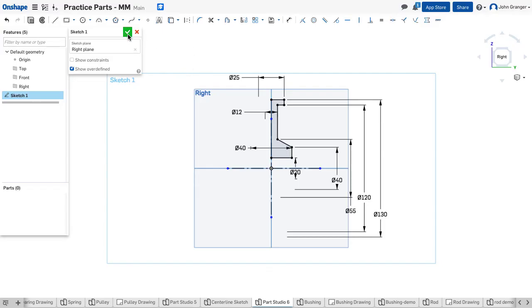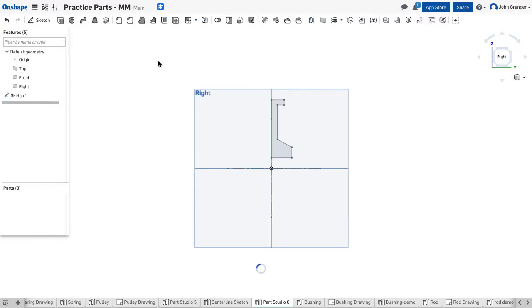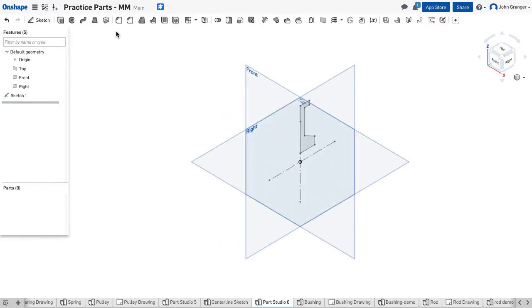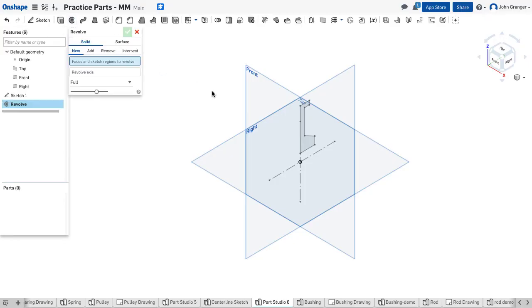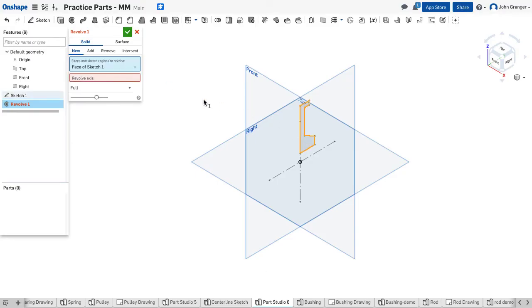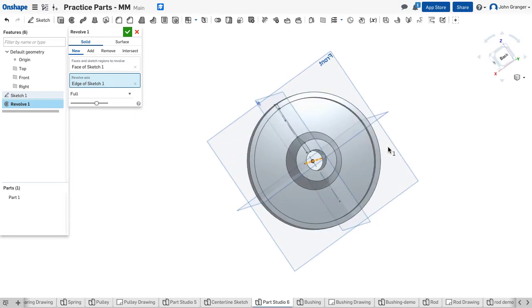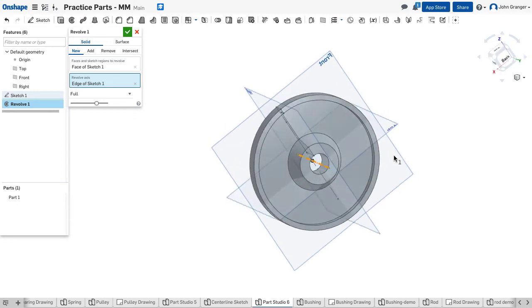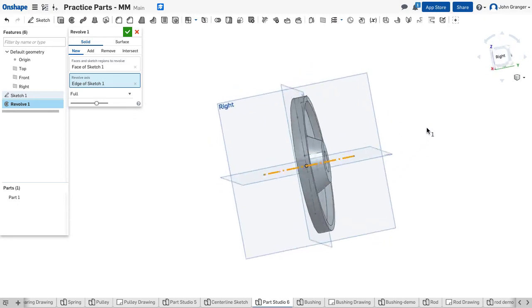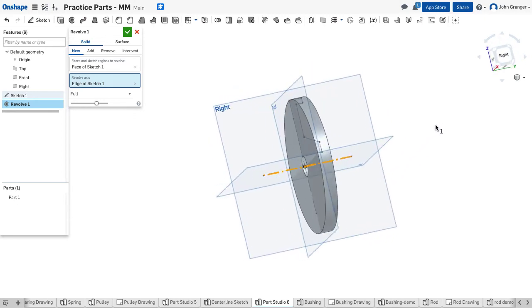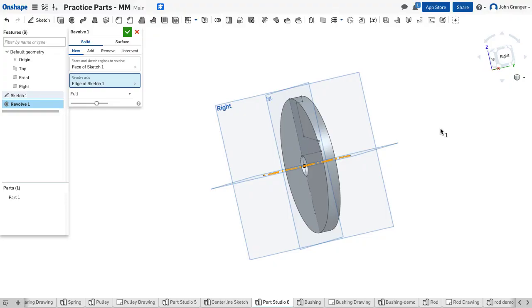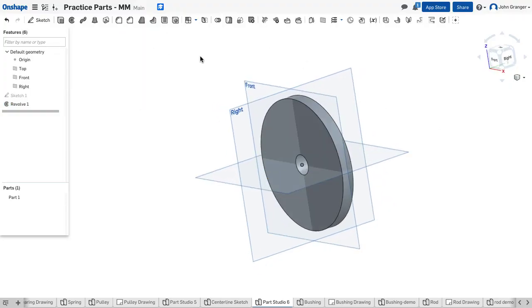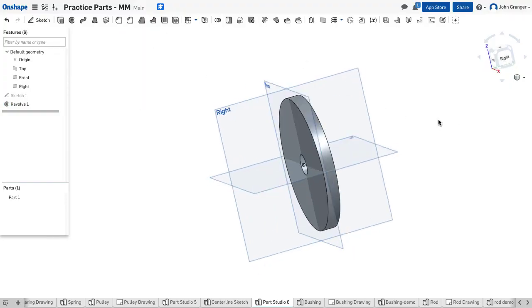So I'll click the green box to accept this sketch. And I'm going to use my Revolve feature. It wants to know the regions, so we'll choose that closed region, and then choose a Revolve axis, which will be this horizontal axis. And I can see that this creates half of the pulley. And that looks correct, so I'm going to go ahead and accept it.